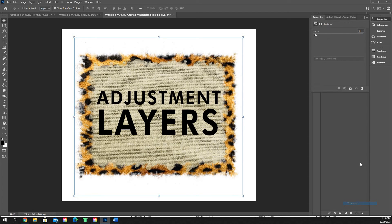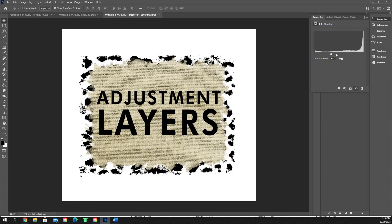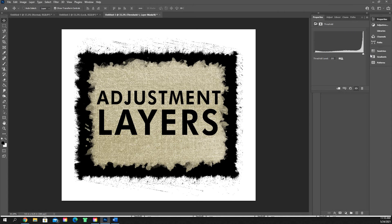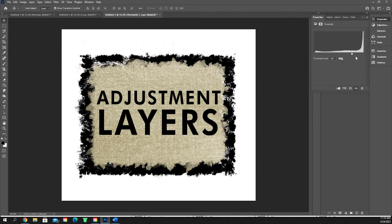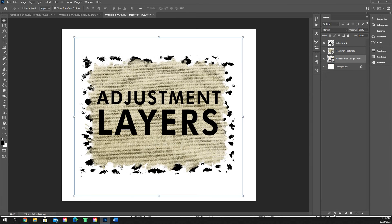Threshold — I don't really mess with this at all. You can set whatever your threshold level is and it's going to make things black and white. The higher threshold you go, the more of those pixels and lines it's going to show; the lower you go, the less of those you'll get. I don't use this often.